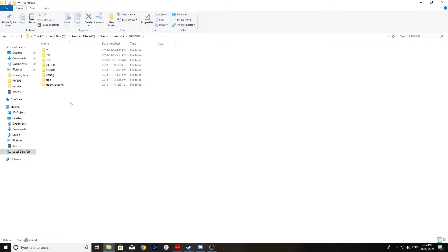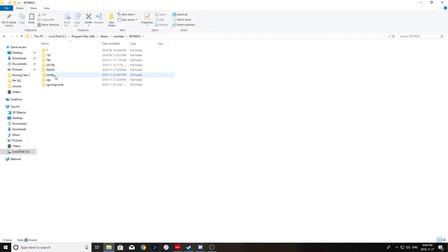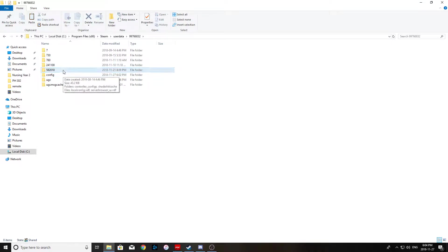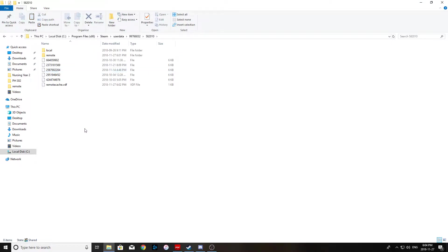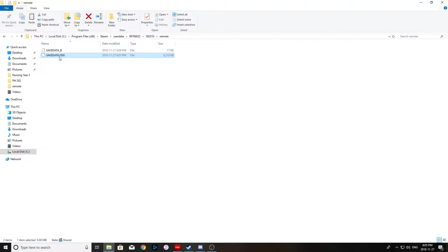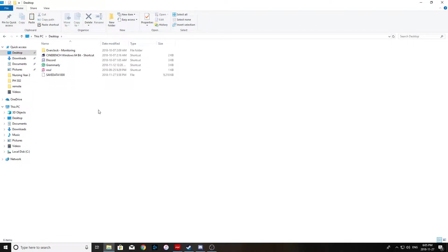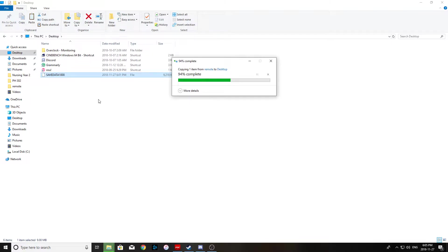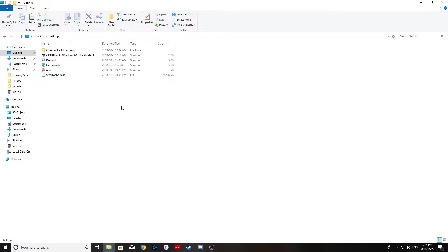So you go over to your profile, head over to this folder here, the 582010 folder, and that's going to be your Monster Hunter World file. Go into there, go into remote, and this file here is your save data from your game. Alright so you just want to copy that and what I like to do is I like to paste it on my desktop. Alright so now that's done.